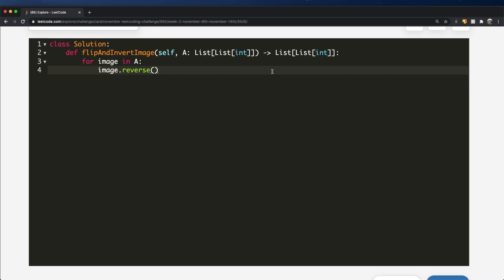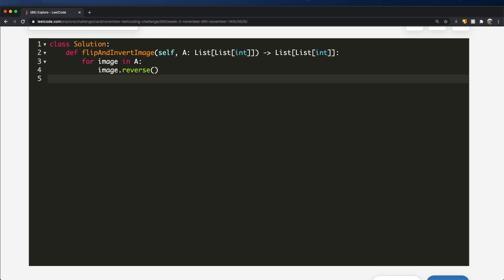Now we have our reversed image, and the next step is to invert it. So what does invert mean? One becomes zero, zero becomes one. So how exactly can we do this? We could write an if condition: if our value is equal to one, then we have zero, or else we replace it with one. That's one way we could do it.